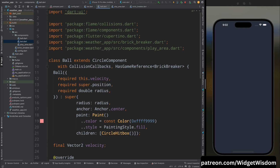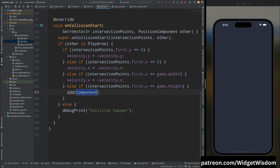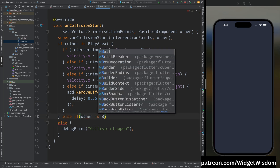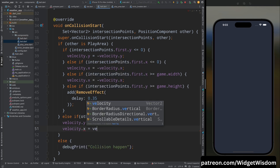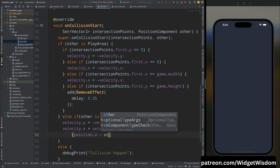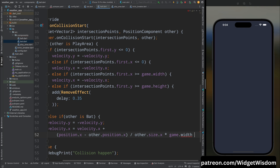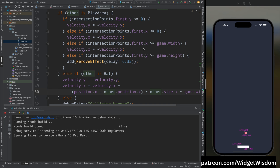In the Ball class, inside onCollisionStart, replace removeFromParent with a RemoveEffect with a delay of 0.35. Then check if the other component is the Bat: assign the ball's y velocity as negative (bouncing up), and set the x velocity by adding the difference of the ball's x position minus the bat's x position divided by the bat's x size, multiplied by game width times 0.3. Run the app — the ball bounces off the bat correctly.